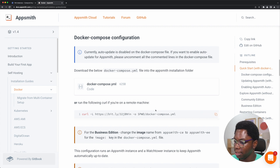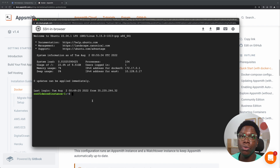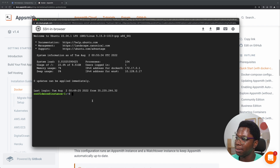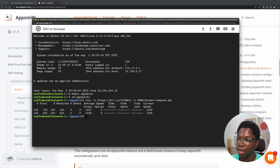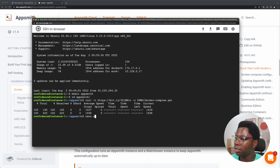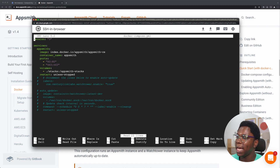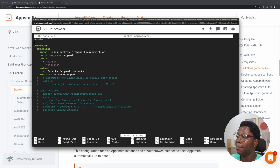I'm going to copy that command and head back to my instance. What I'm going to do is create a folder for the AppSmith instance, so let's make a directory called AppSmith and CD into it. I'm going to paste that command to download the Docker Compose file. If we take a look at what we have inside the Docker Compose file, you can see all of the information required to start up the AppSmith instance. If you want auto update enabled, you have to uncomment all of those lines, but I'm just going to leave them as is.